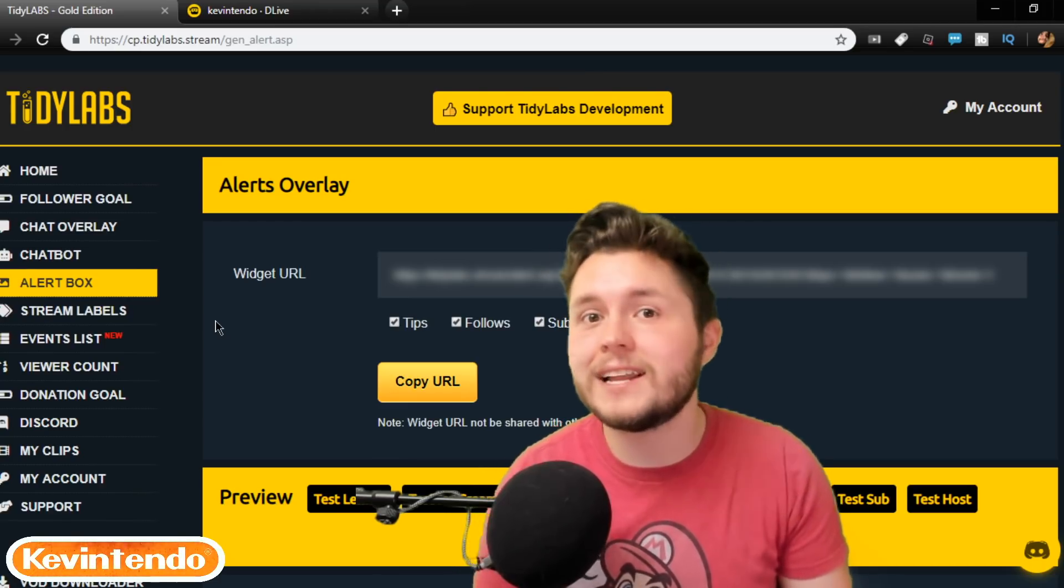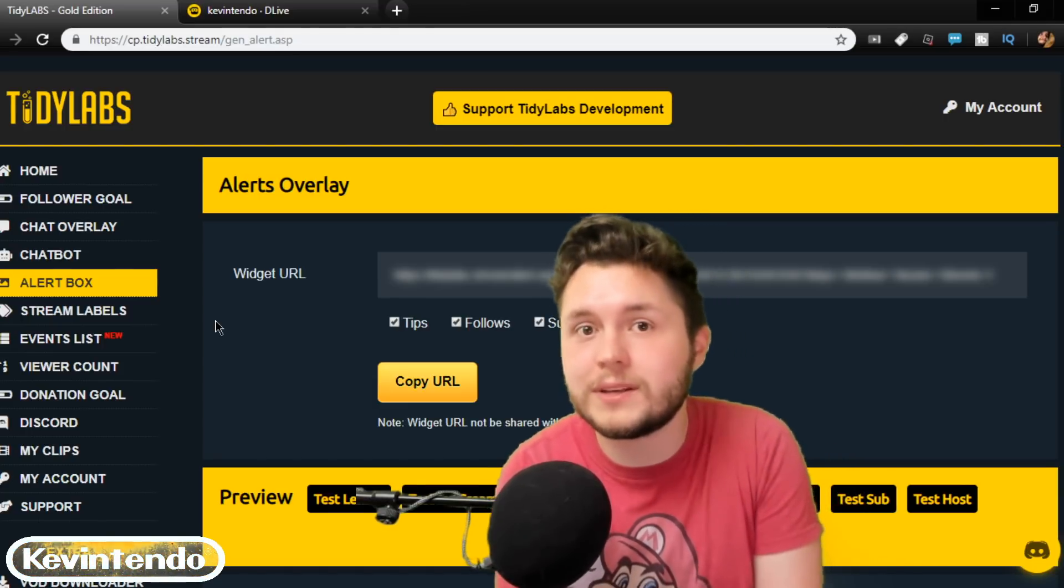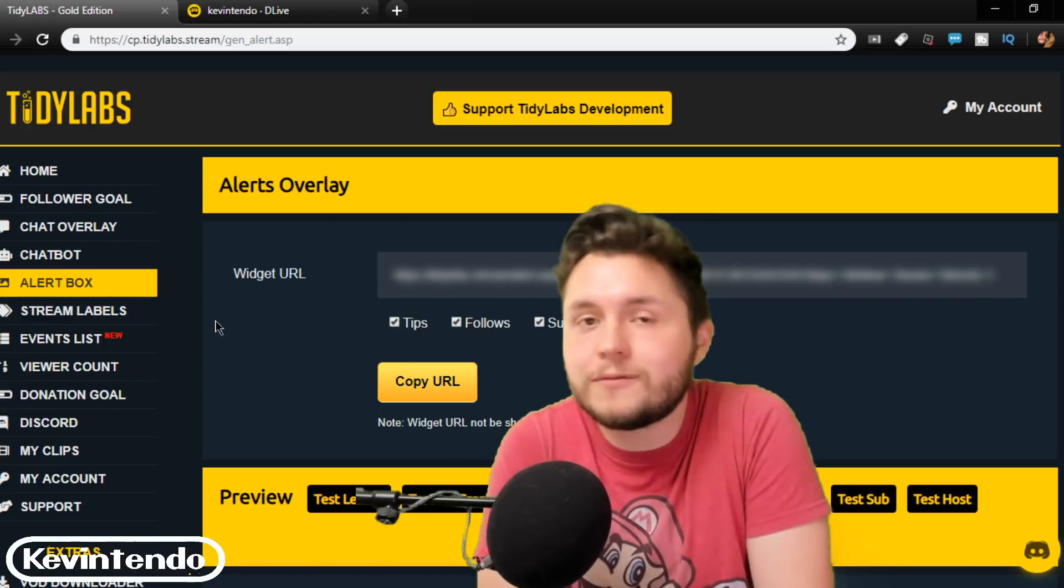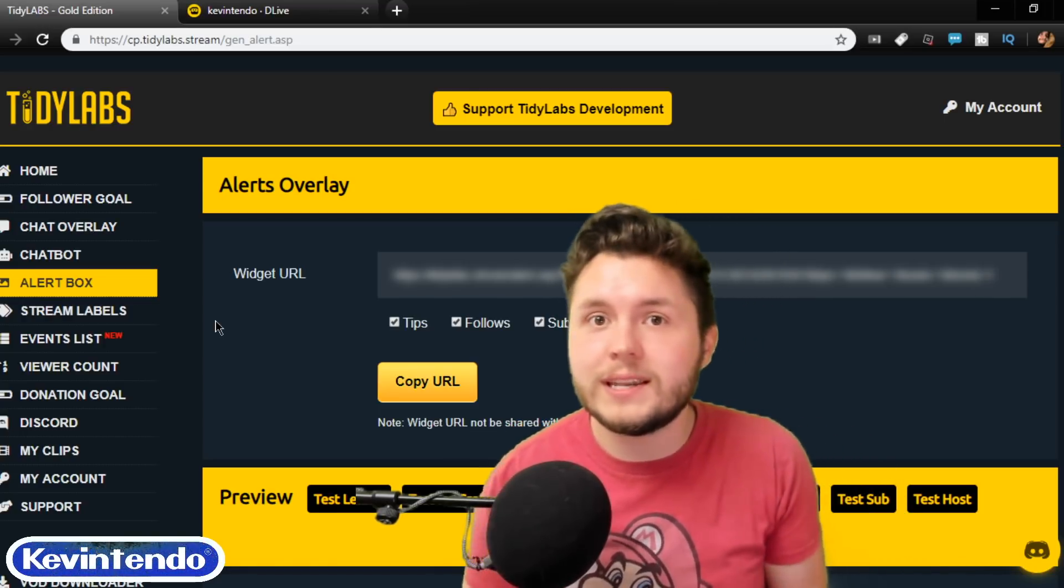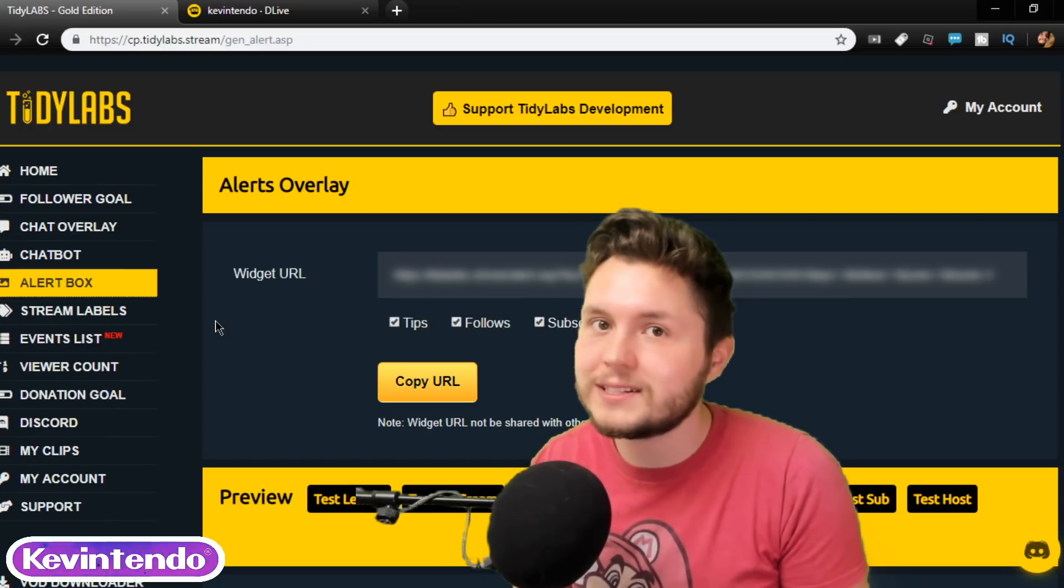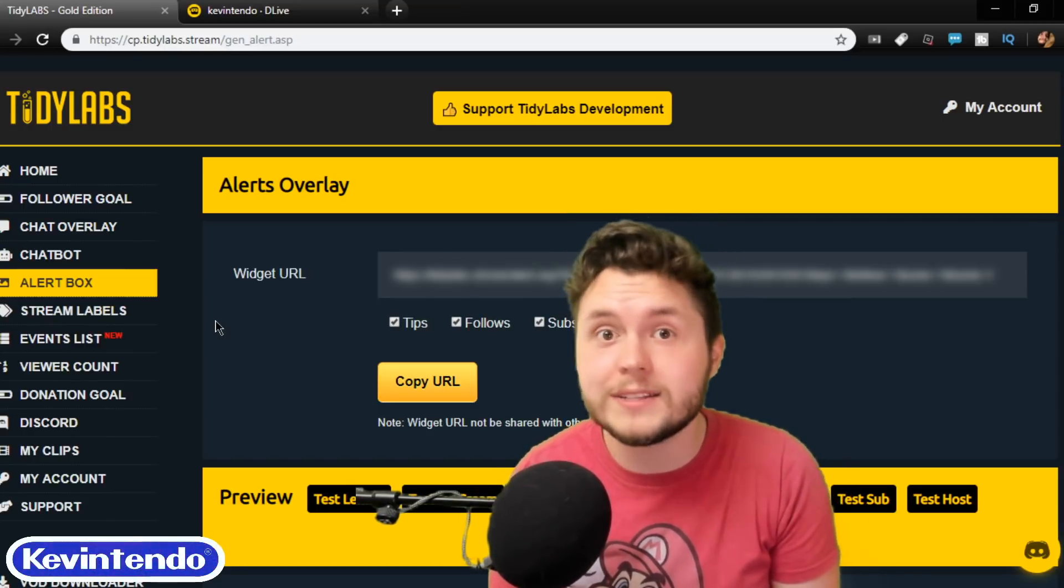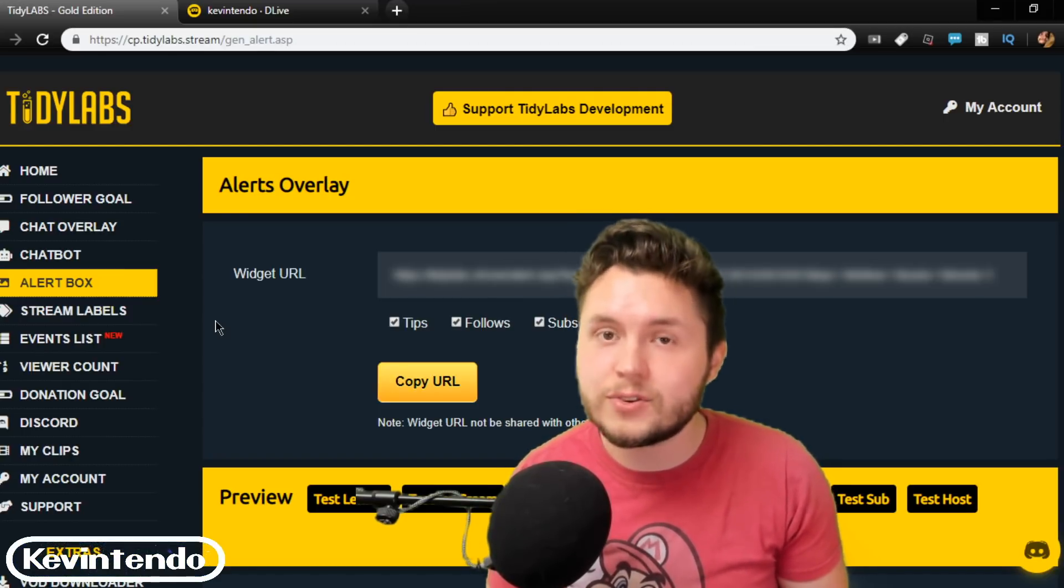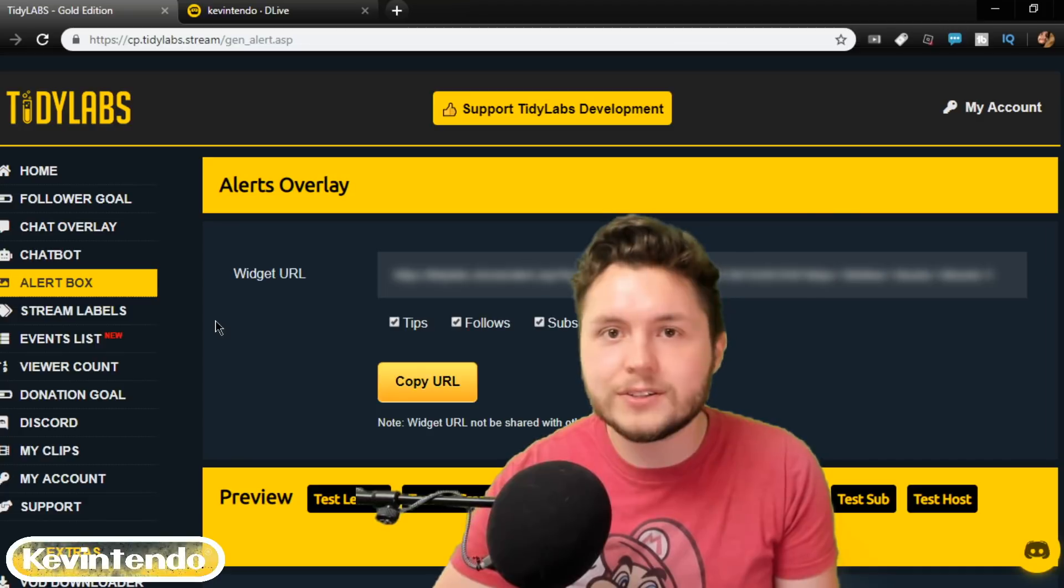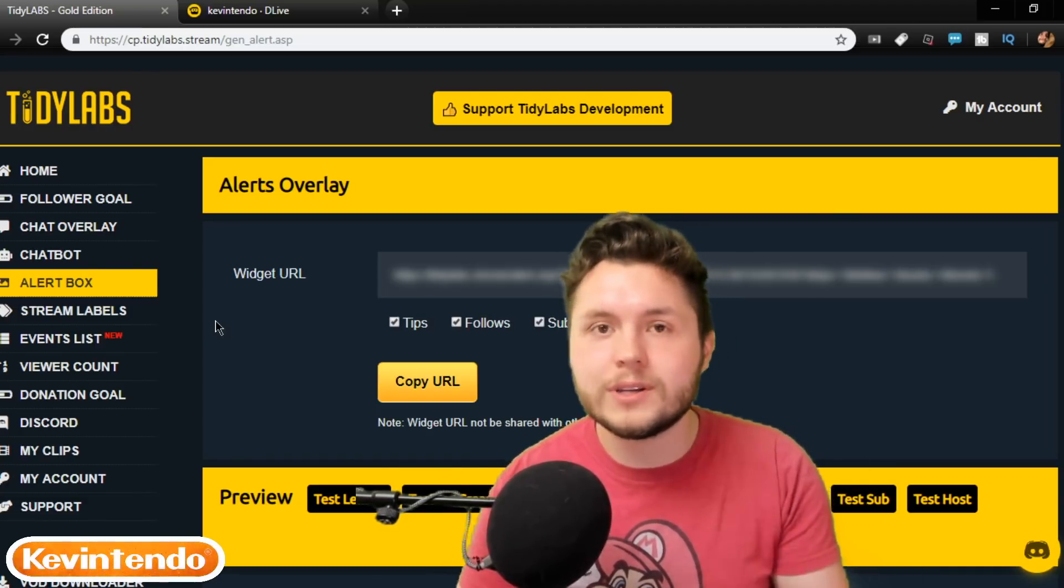It's Kevin Tendo, and today I'm going to show off TidyLabs.com, which is the best way to show your alerts and have a chatbot for DLive. There's never been a better time to join DLive, especially since this week PewDiePie is actually joining the platform, and the viewer counts on DLive have been crazy already. I can imagine once he actually does stream, people are going to be exploding on this channel. So if you haven't registered for DLive, go ahead and do it.